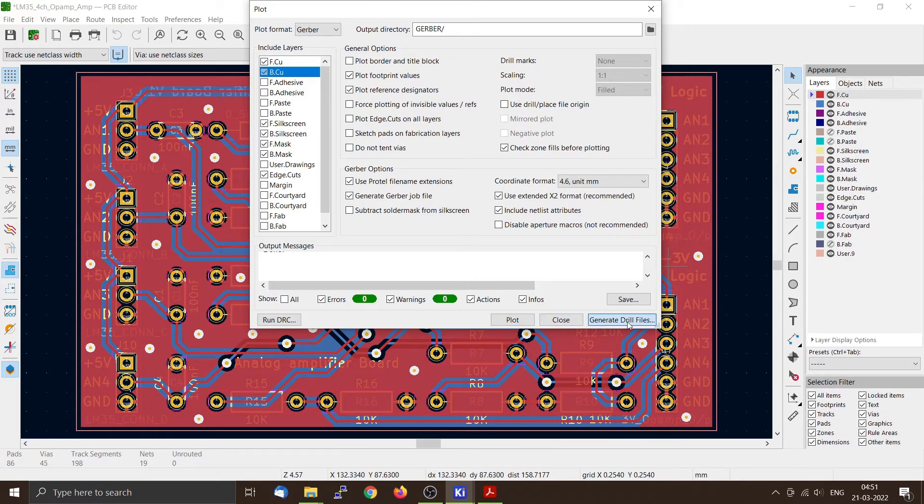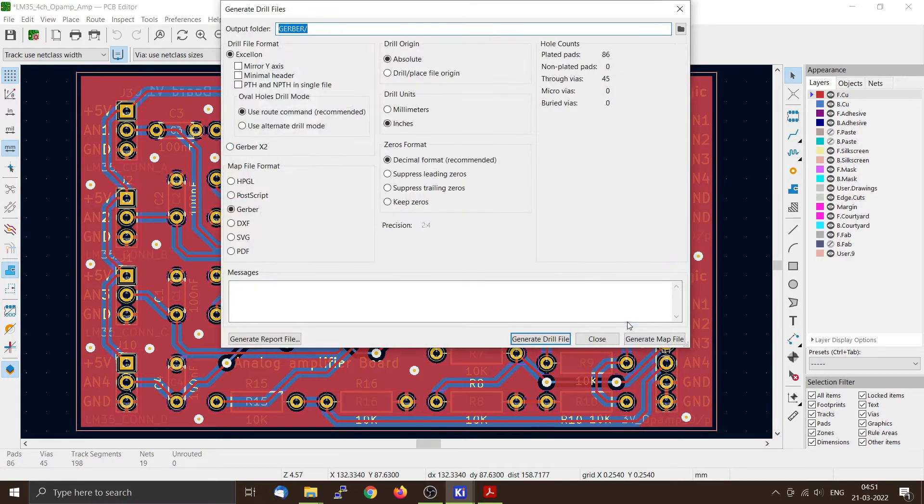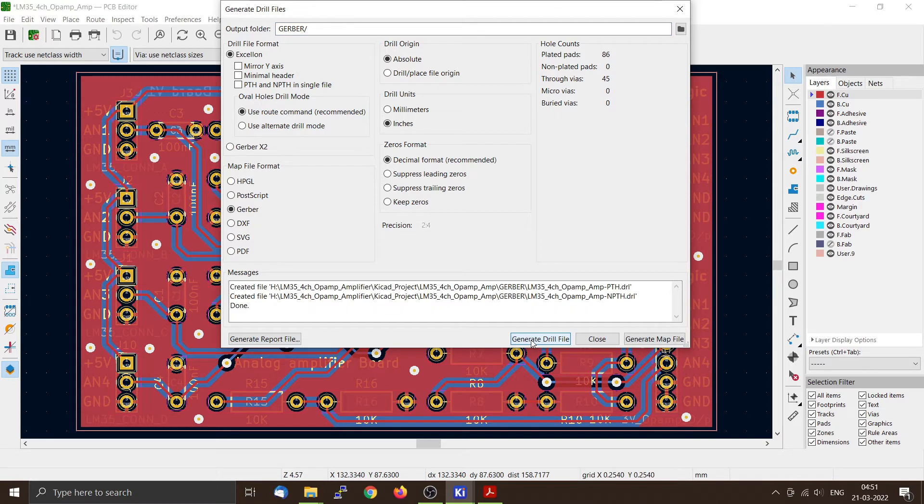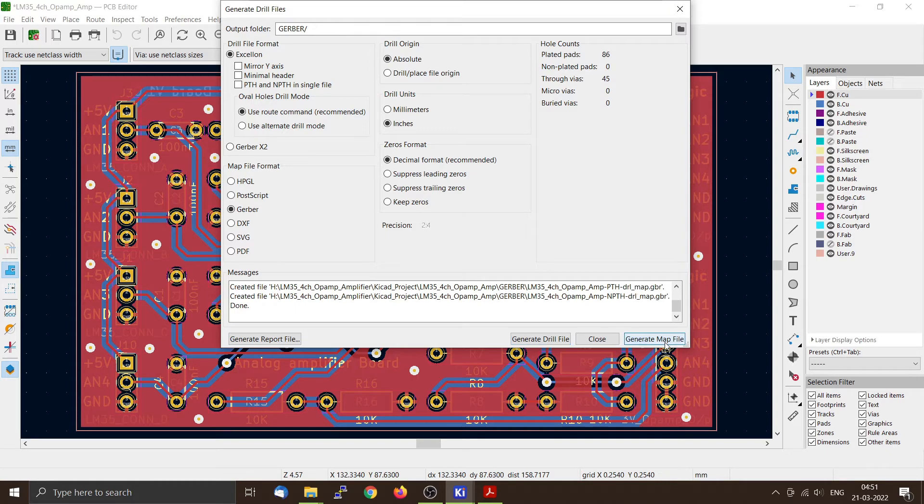And you can also generate the drill files. You can also generate a map file if you want.